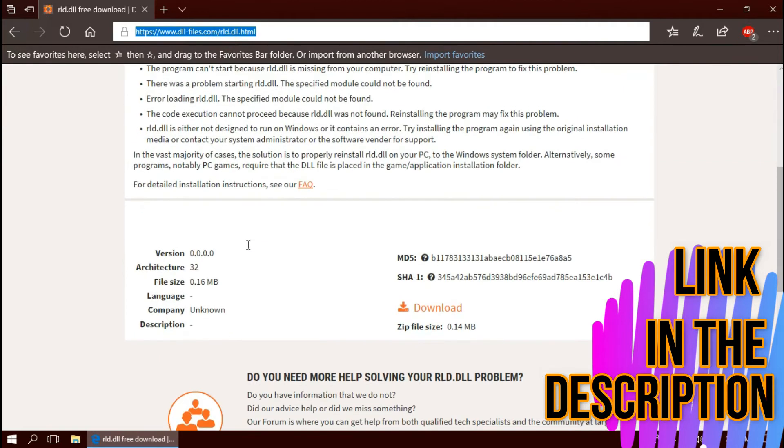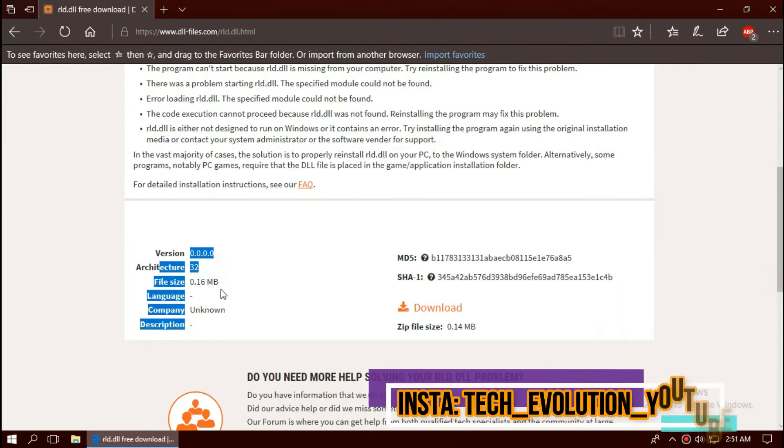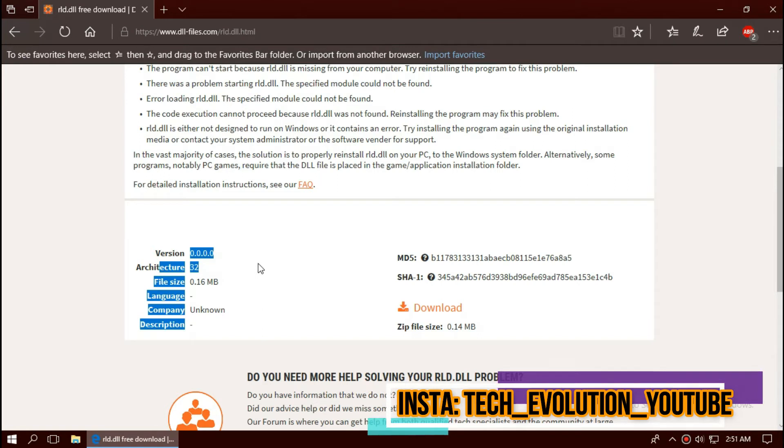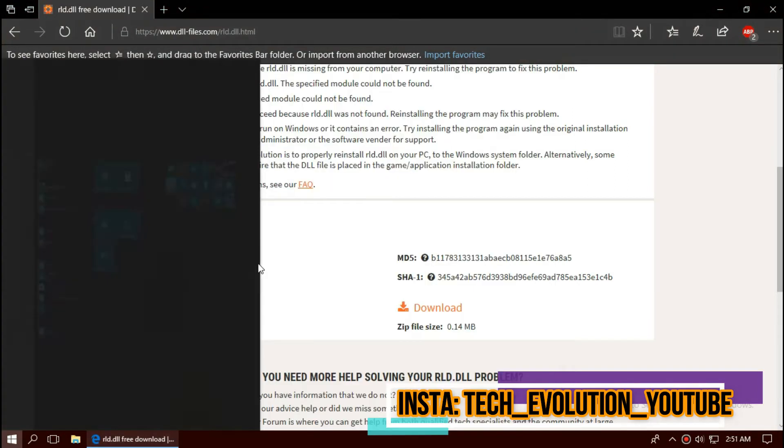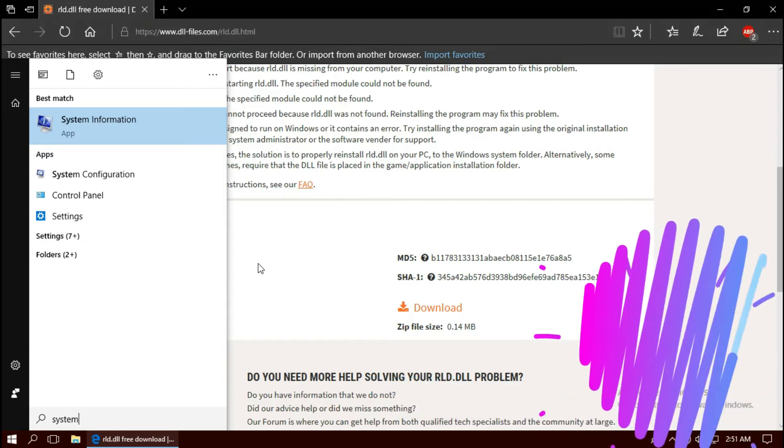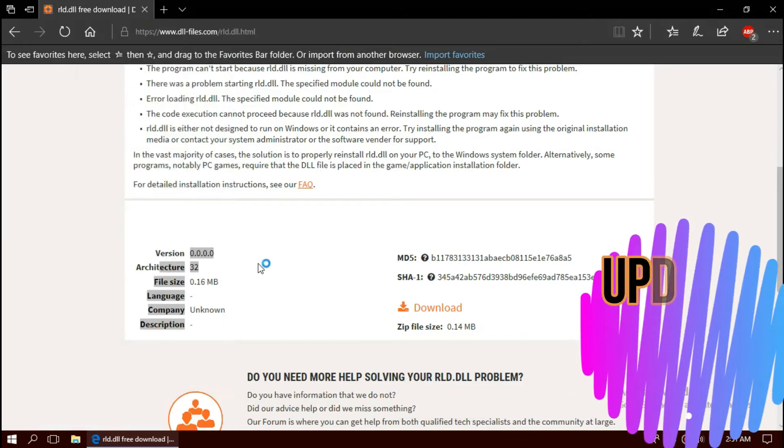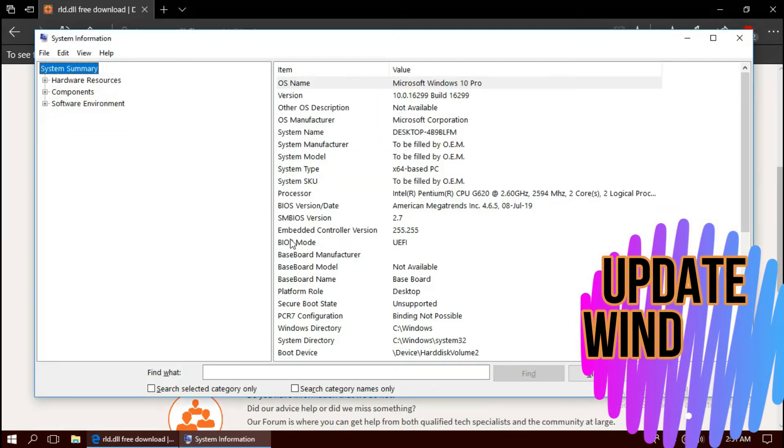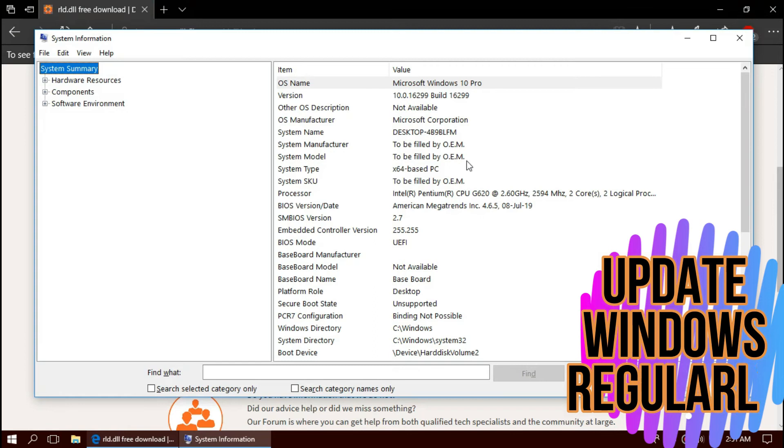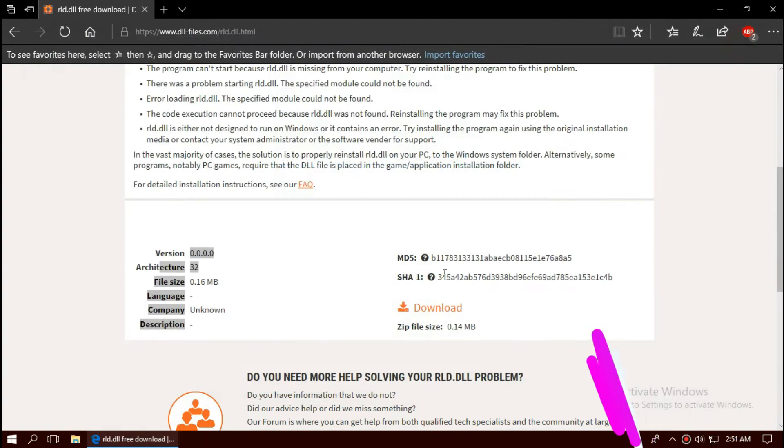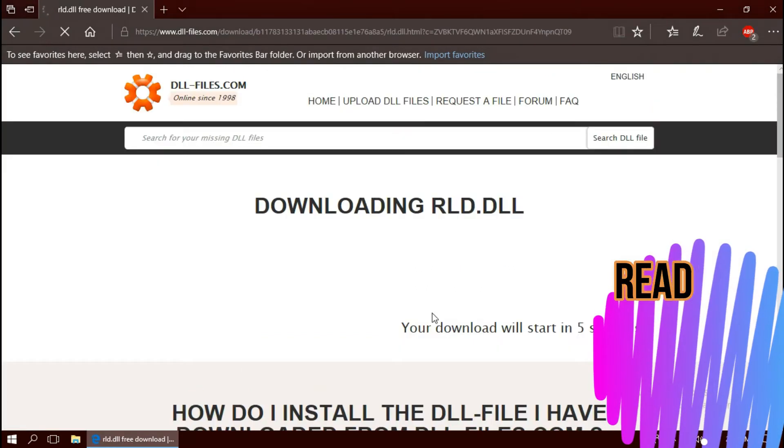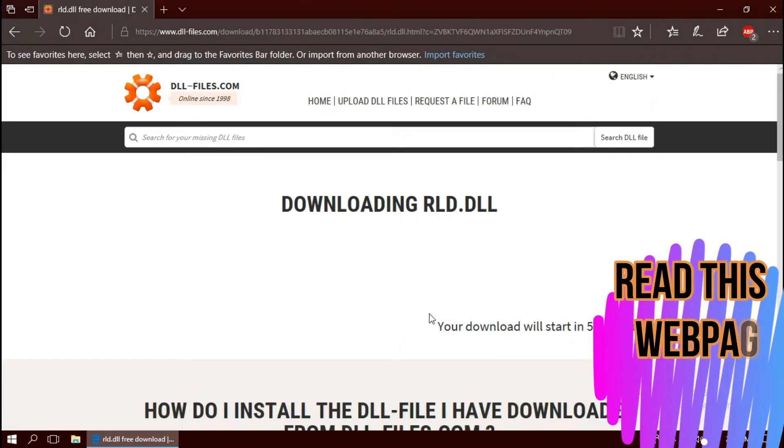Basically, the file is a 32-bit file but 64-bit users can use it too. To know your version, click on start and search for system information. Here you can see I'm on 64-bit and I recently updated to the latest Windows update. So I'll be downloading the first one.